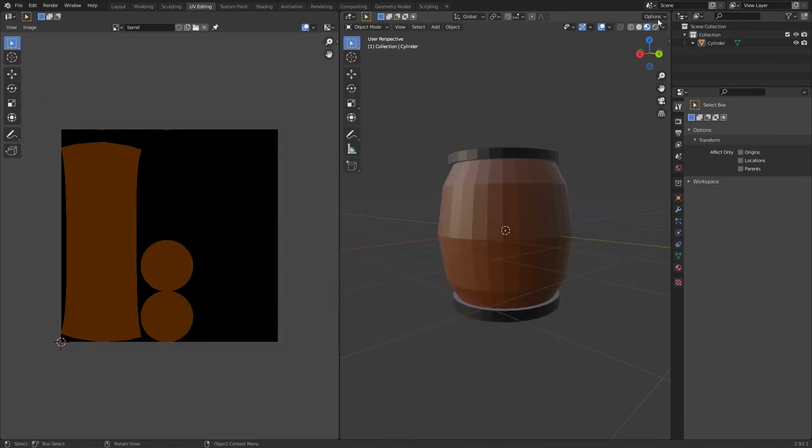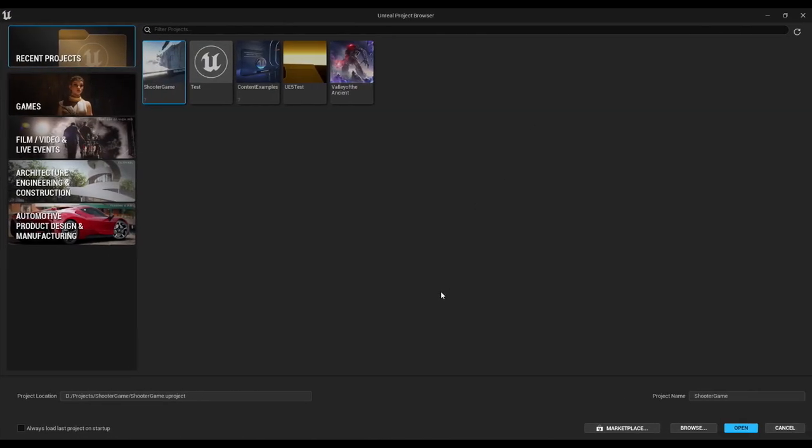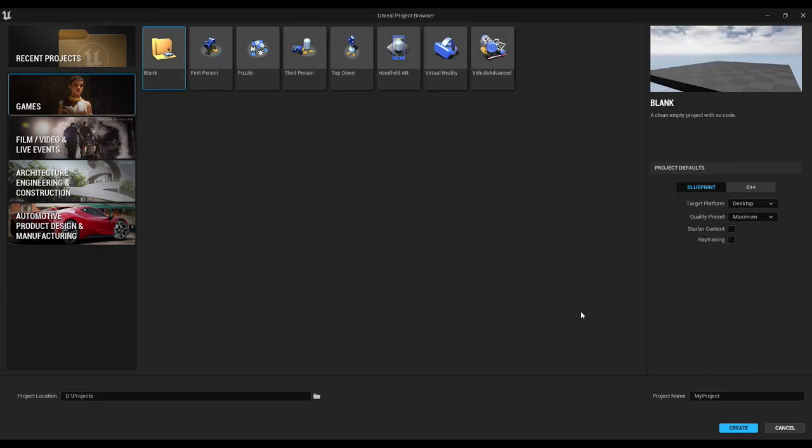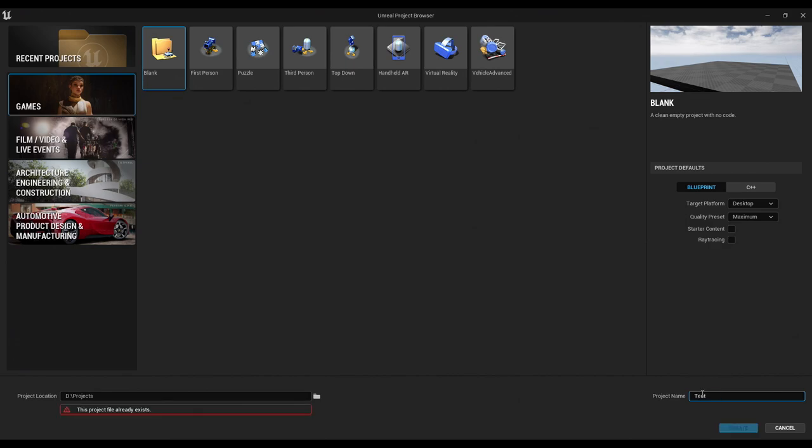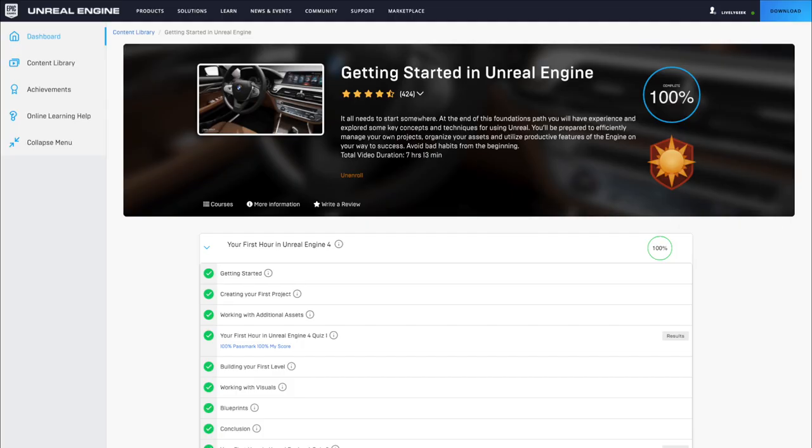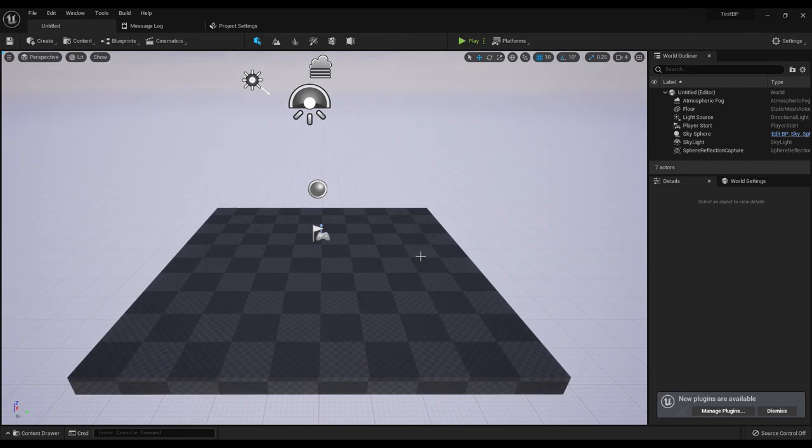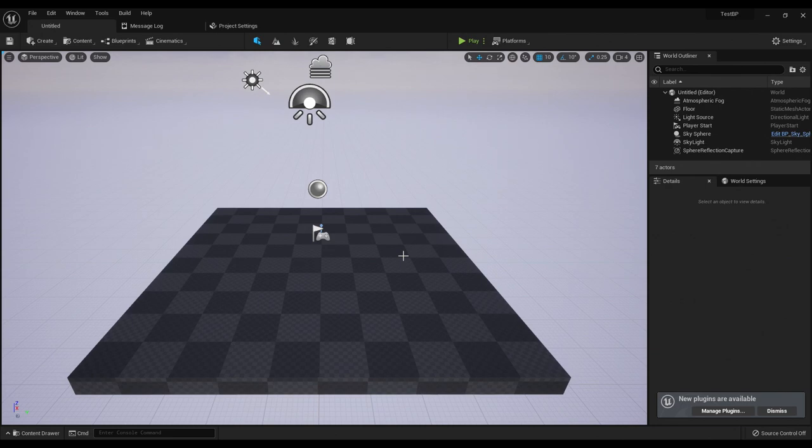When the project browser starts up, click on games and then blank. We're going to create a new test project that we put our barrel in. Give it a name and be sure that blueprint is selected. We'll create a C++ project in a future video to create a real game, but for a test project blueprints are fine. Just like with Blender, I highly recommend watching some tutorials on Unreal Engine. The getting started classes on the Unreal Engine website are probably the best place to begin. When your new project opens at Unreal, you'll see that it's added a few objects for you already.